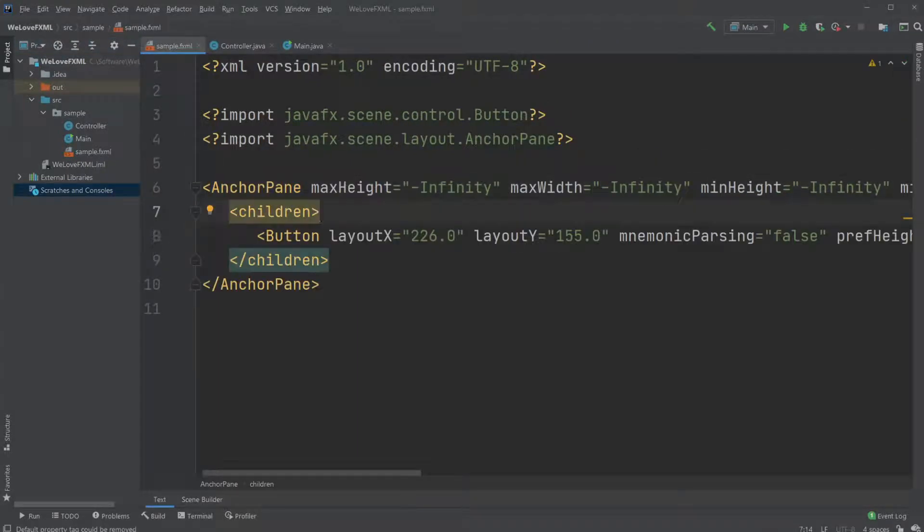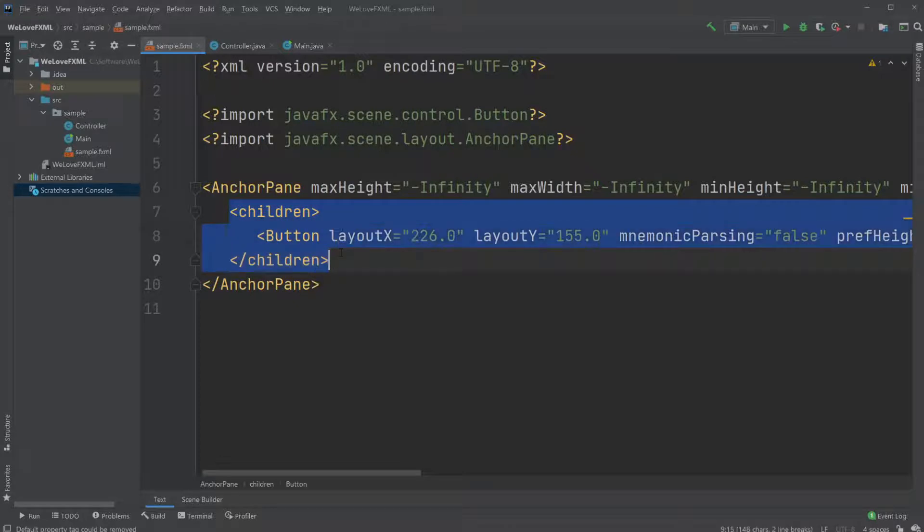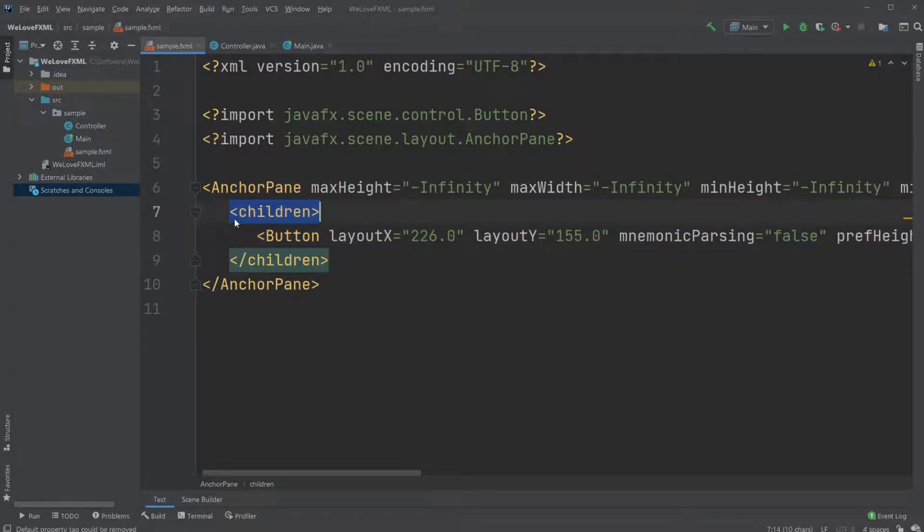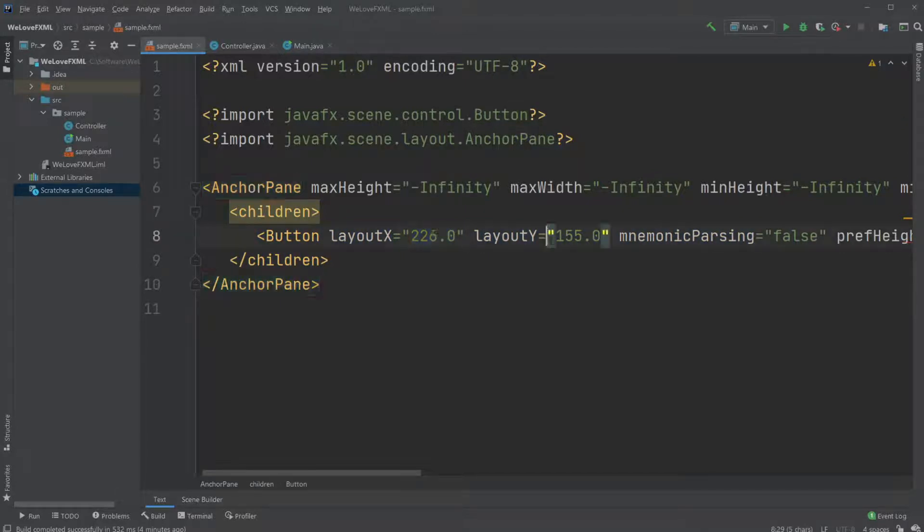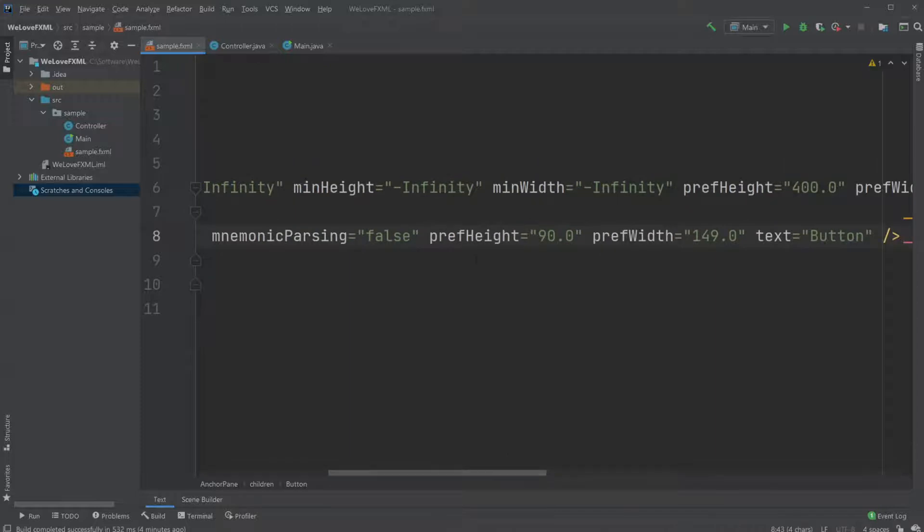So now the FXML updates automatically and we can see it has a child, it is a children tag which contains the button tag which allows us to have some kind of specific position for the button and a size of the button and the text that's on the button.